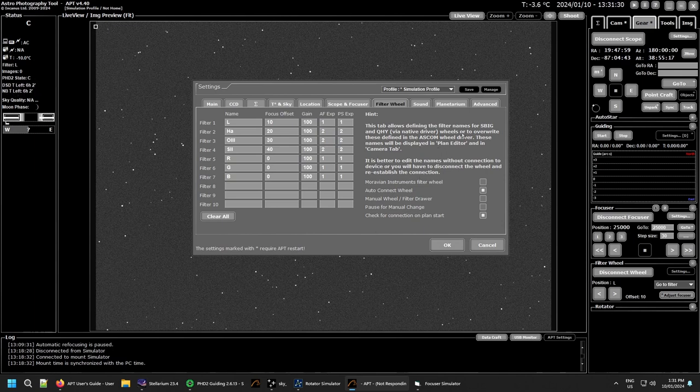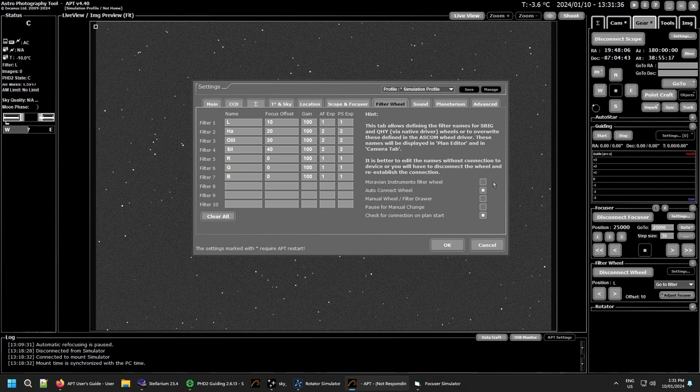It is the names without connection. Then you have Merivium Instruments filter wheel. If you have one, check that box.